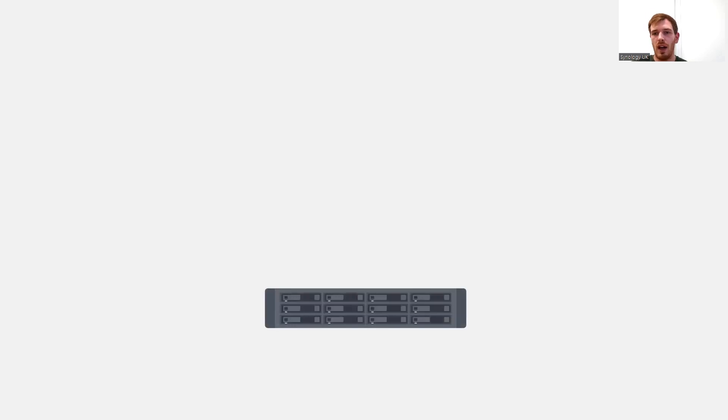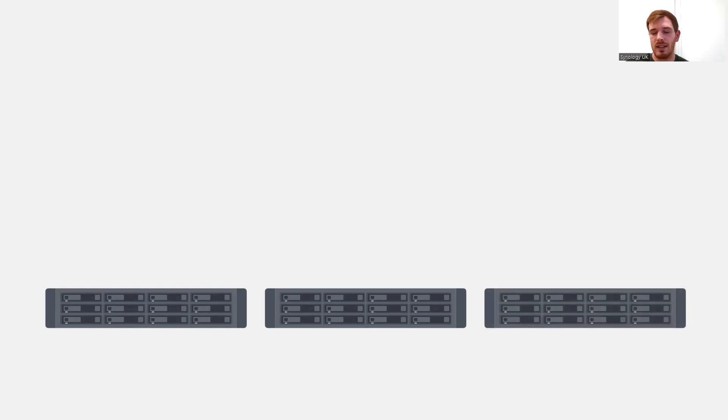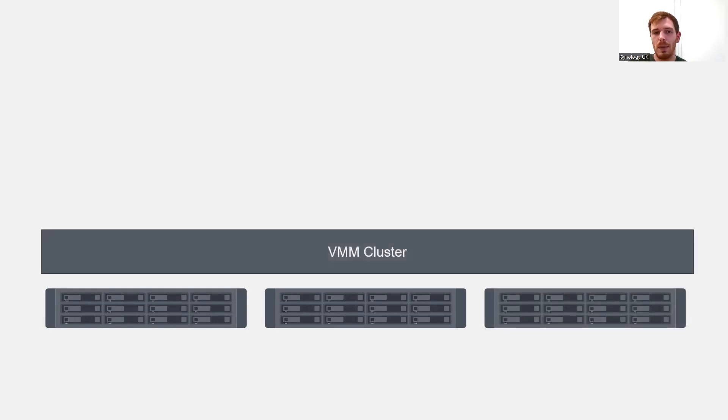So we've taken a look at how we can pull onto Virtual Machine Manager and how we can create virtual machines. Now let's look at some of the more really interesting and useful features of Virtual Machine Manager. With Virtual Machine Manager we've seen a one-node cluster essentially — so how can we make more use of multiple Synology NAS systems? What we can do is take several Synology NAS systems and actually build a virtual machine cluster above all of them.